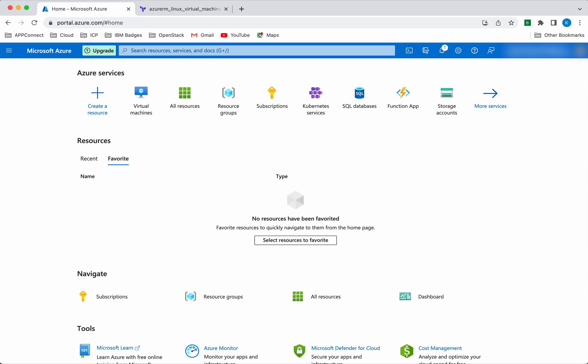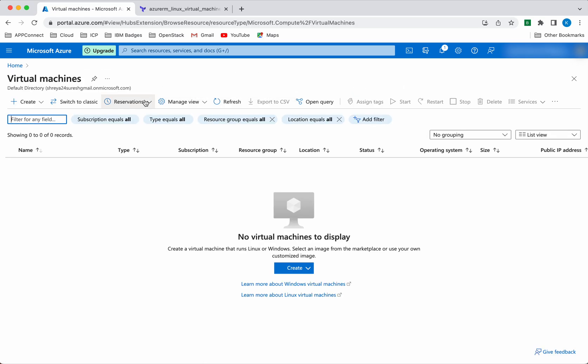I have logged into my Azure portal. Let's check whether I have any virtual machine already existing in my account. There is no virtual machine.